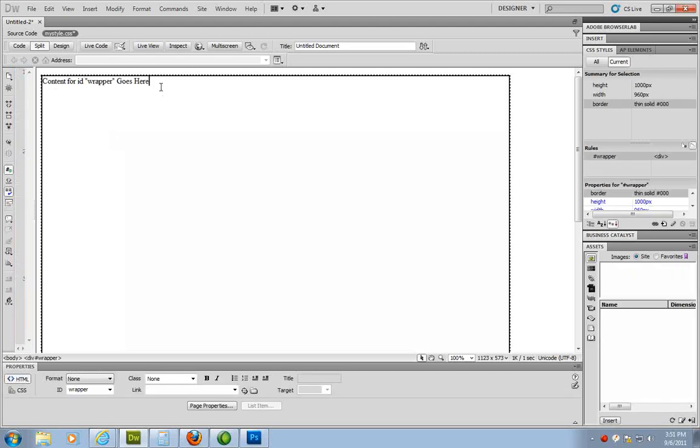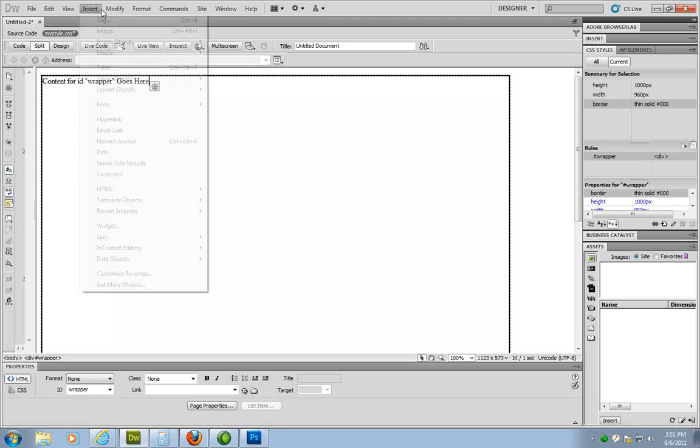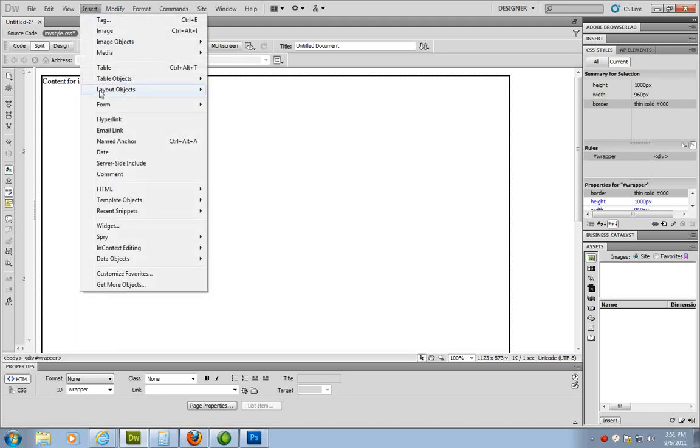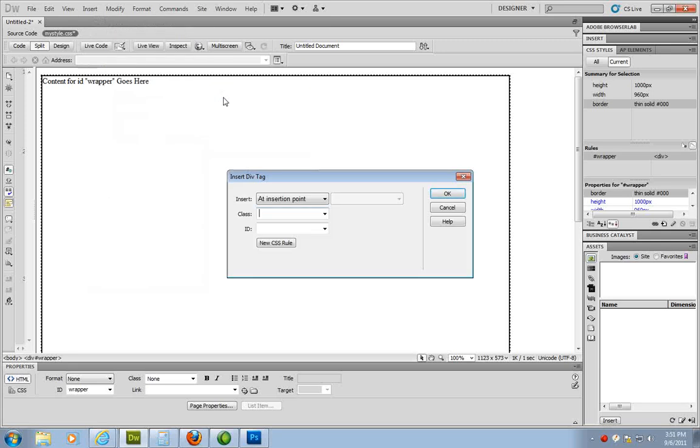Now, let's add more things. So now, we have our wrapper that's going to encompass the whole website. So now we've got to divide up our sections. So I've got to go back up to insert. I'm going to do layout objects, div tag.